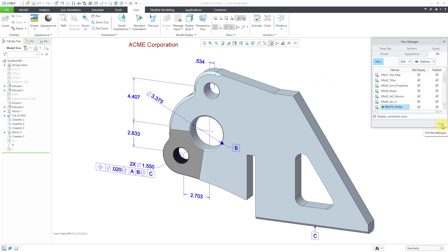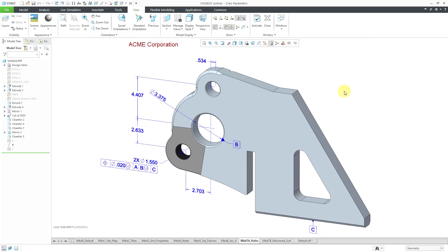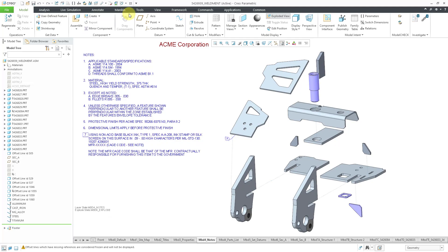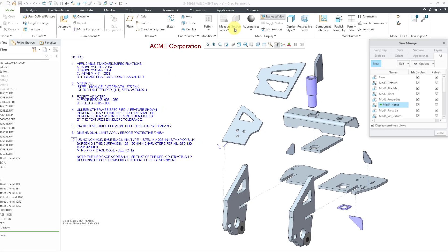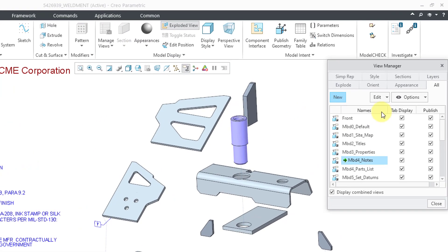Let me close this for a moment. I'll show you in an assembly you have a couple other additional choices. When I go to the view manager, we also have tabs for explode states and style states and sections.